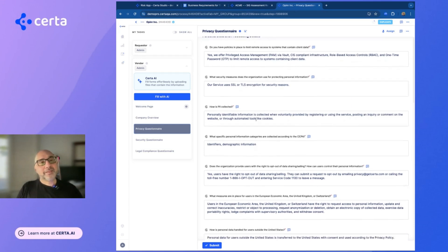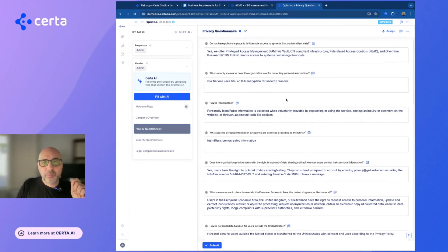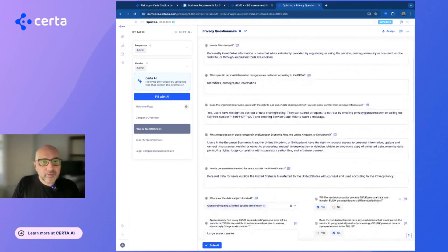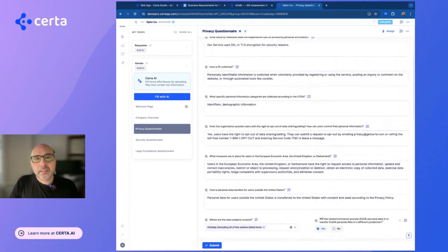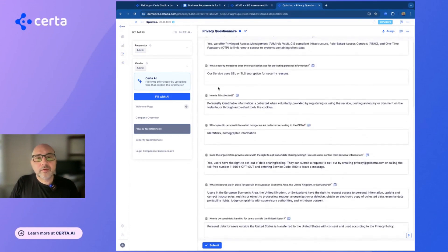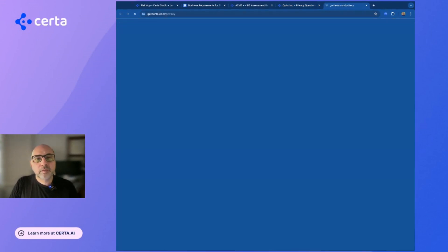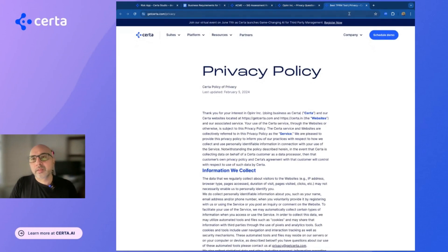But as a third party, as a vendor in this case, I can see that many of the questions have already been answered and it seems that the answers have been from my website. I can actually see the source of the answer. In this case, the answer was from the website.